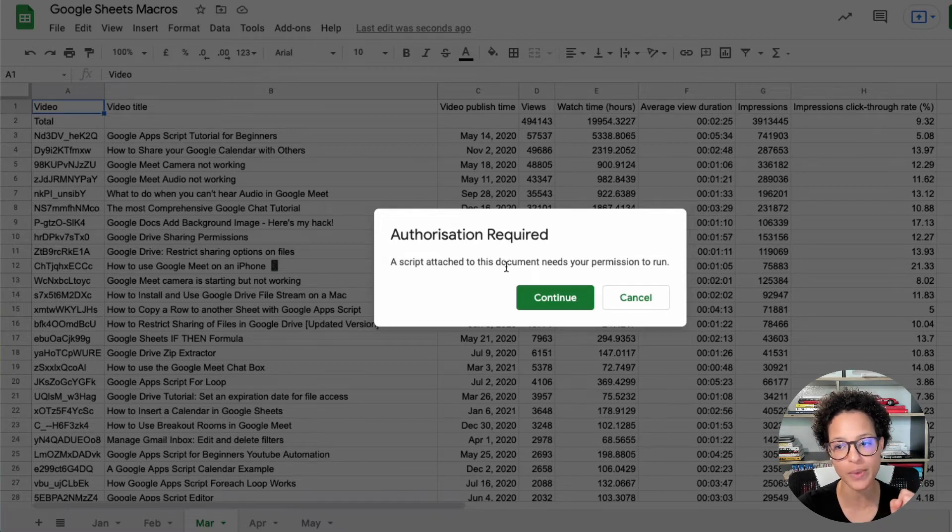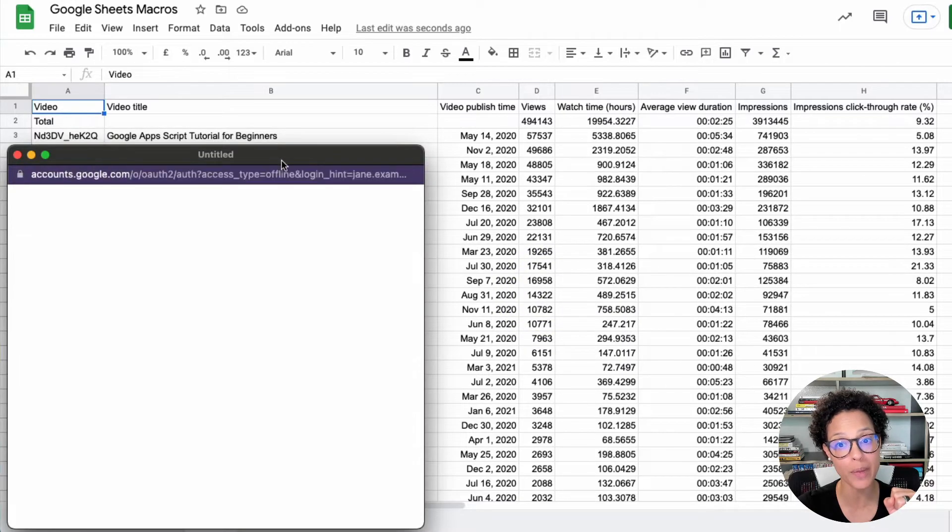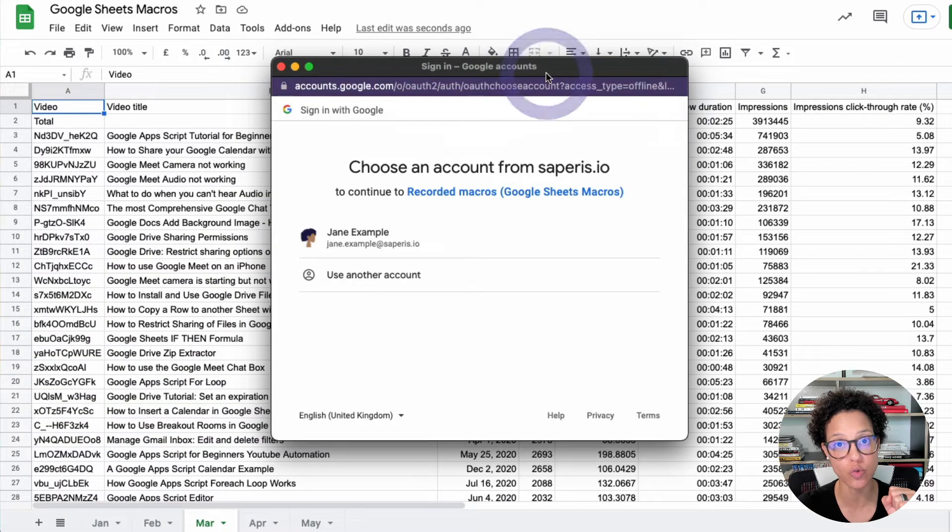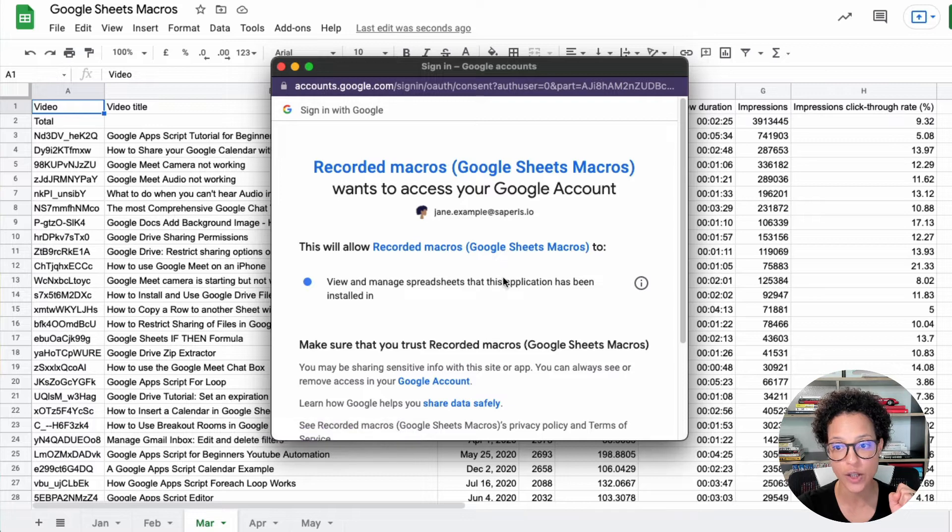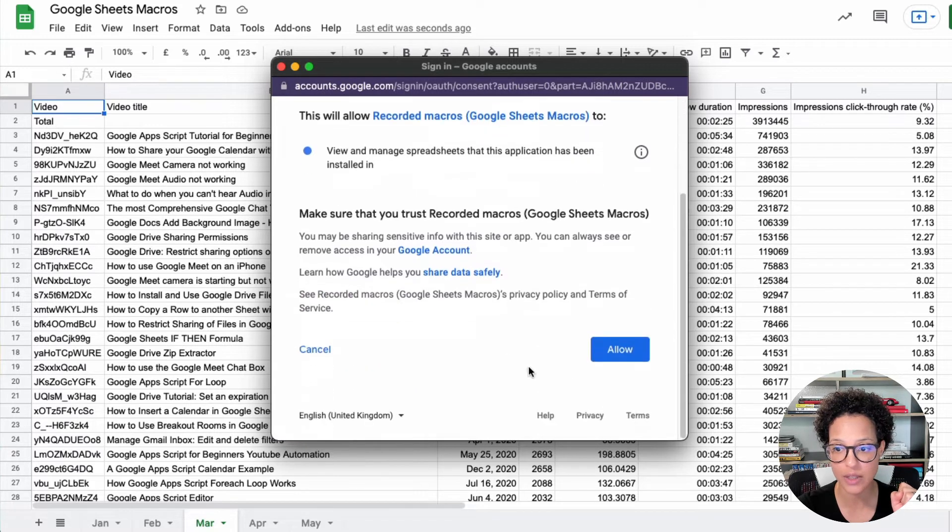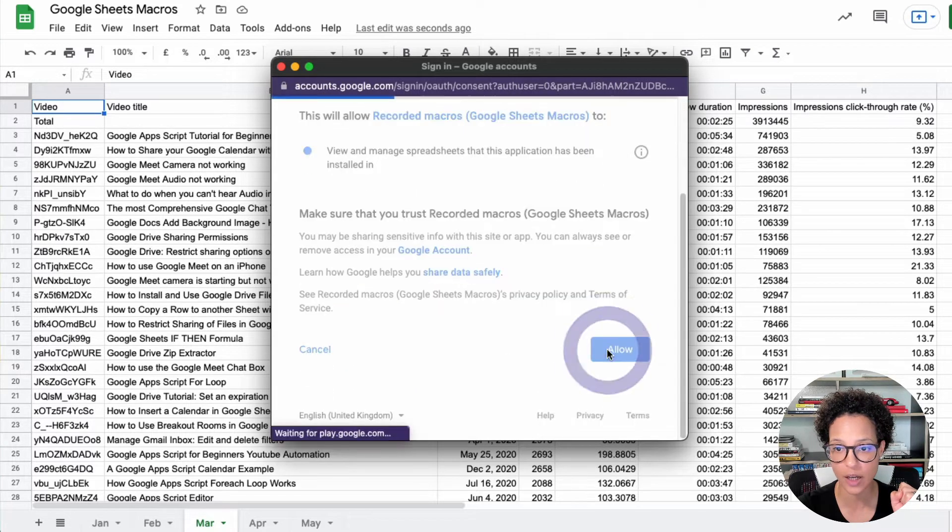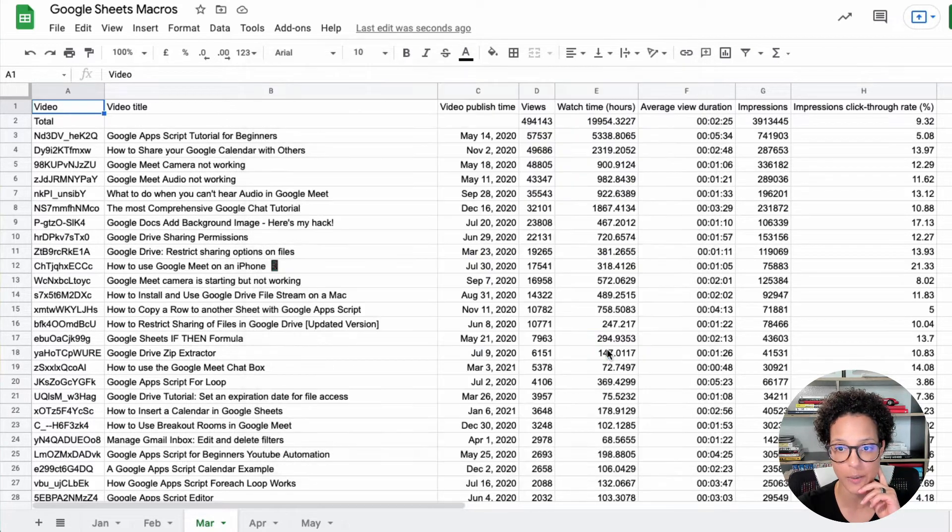When you want to use this now, the first time this script is requesting permission to run this code. So we go ahead and allow this and click on allow here.